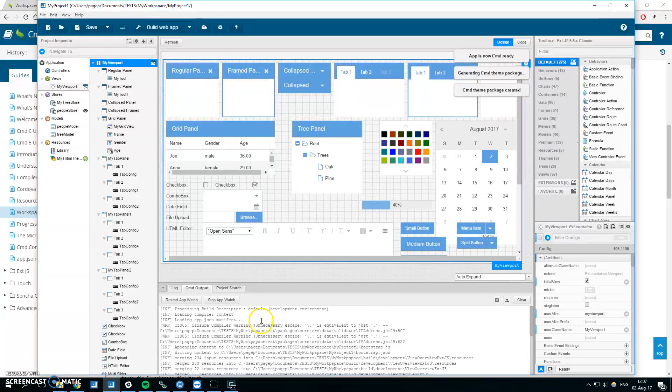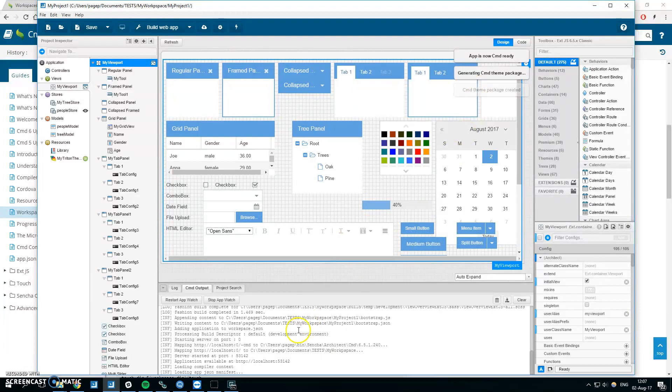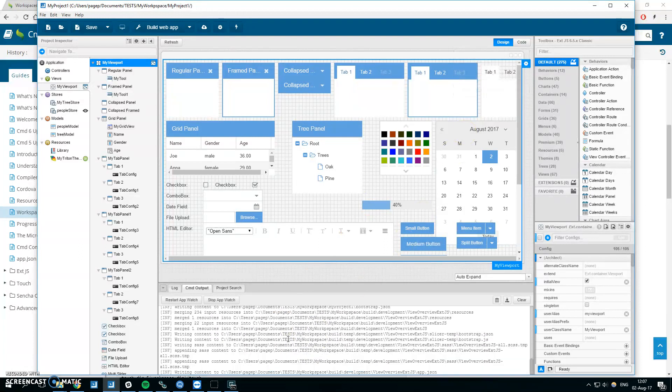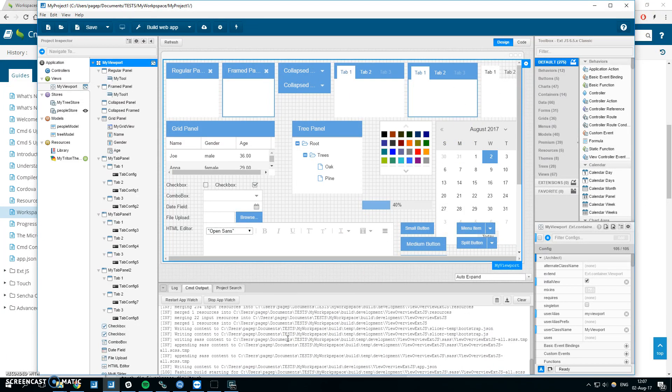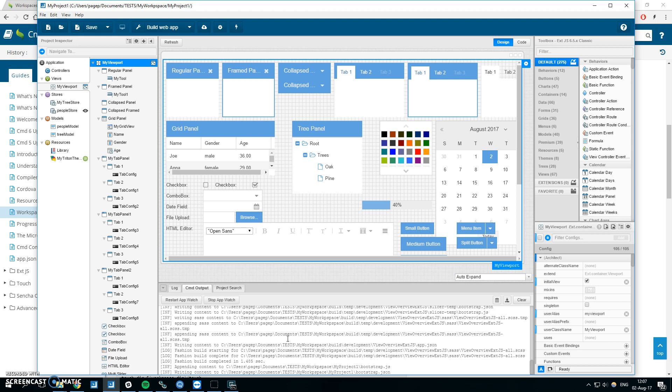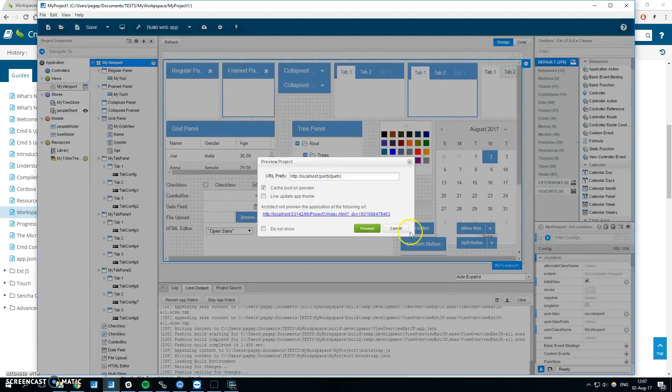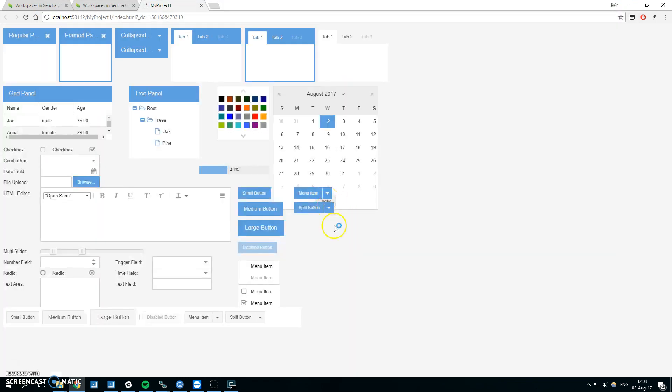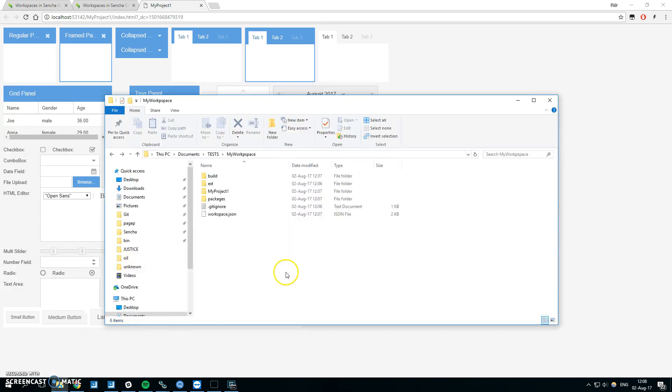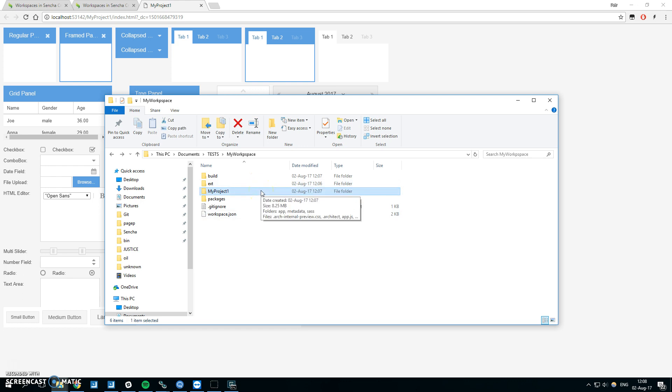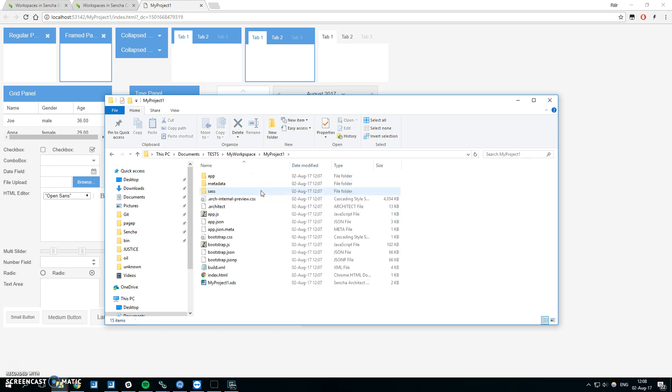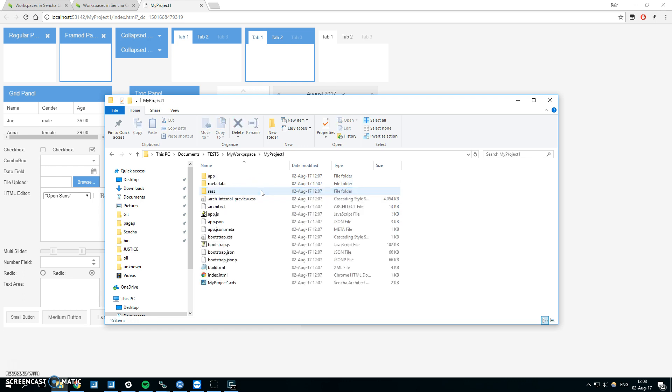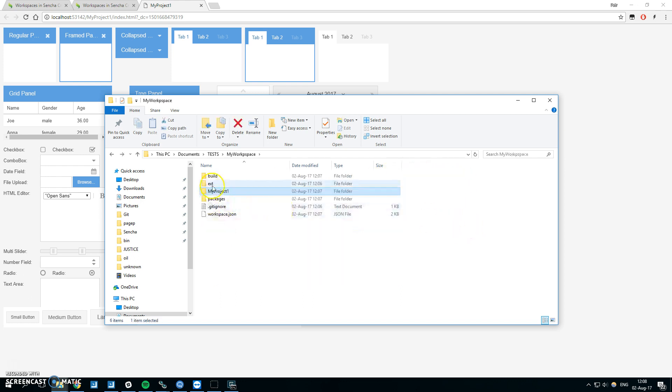It's running CMD and you can see there is no information about copying the framework because it's already copied there. So it was pretty quick. The application is building and waiting for changes. We can preview the app, yep it's working. When we look into the workspace folder we can see that there is a folder named my project one. There is no ext folder in here because it's taken from the workspace folder.